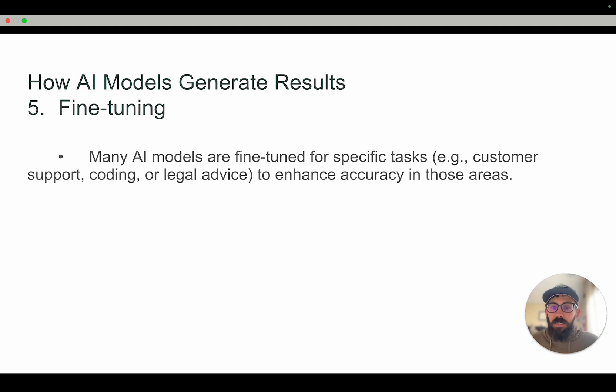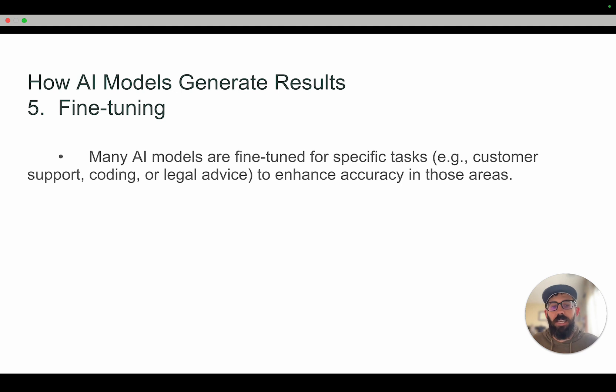And finally there's fine tuning. Many AI models can be fine tuned for specific tasks, whether that's customer support, coding, or legal advice, to enhance accuracy in those specific areas.